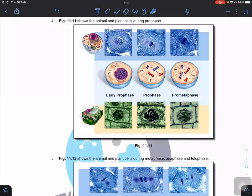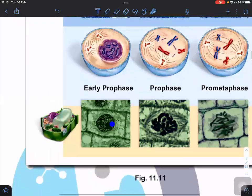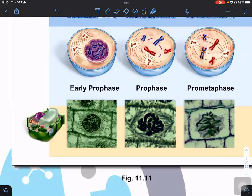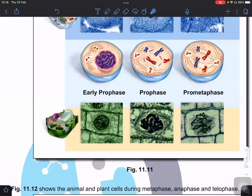Figure 11.1 shows the animal and plant cell during prophase. Scientists sometimes divide prophase into three sub-stages: early prophase, prophase, and pro-metaphase. You can see that the nuclear envelope starts to disintegrate, the nucleus is still there, and chromatin has already started to form chromosomes. In pro-metaphase, it's almost similar to metaphase, where chromosomes start to align at the metaphase plate.